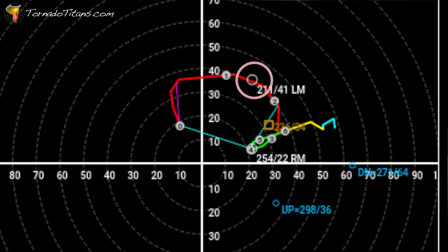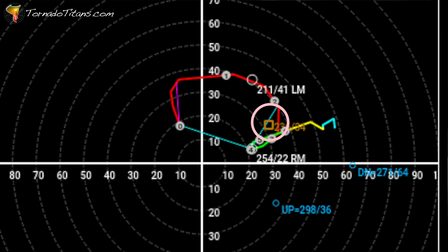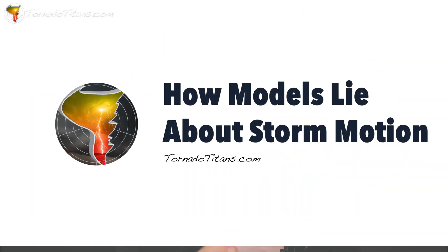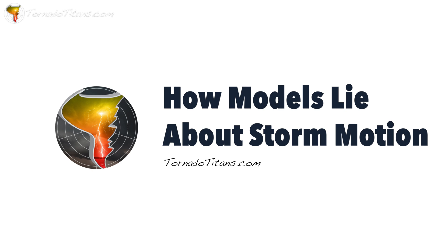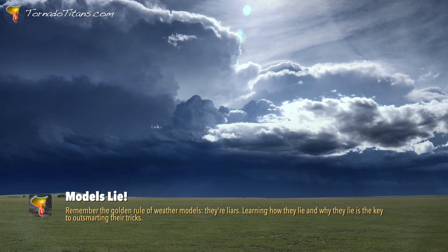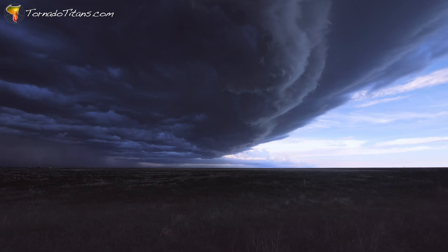There are usually three squares on these soundings. There's one up toward the top — that's the LM, the left mover. There's usually a brown one in the middle somewhere — that's the mean wind motion. And then you have that box that connects everything to the squiggly lines of the hodograph that we look for for SRH — that's the right mover. What we're going to talk about today is how models are not going to get storm motion exactly right, how that affects storms, tornado potential, and when you can anticipate this.